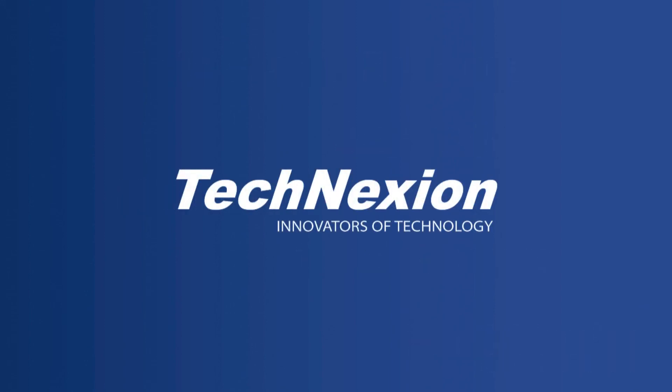So that's it for now. Stay tuned and subscribe for additional tutorials and technical information with TechNexion. I'm John Weber. See you next time.